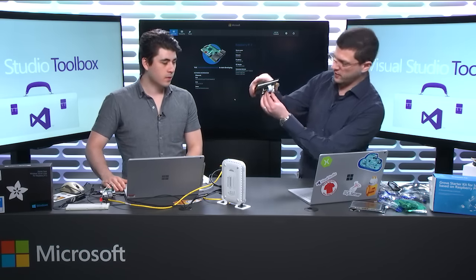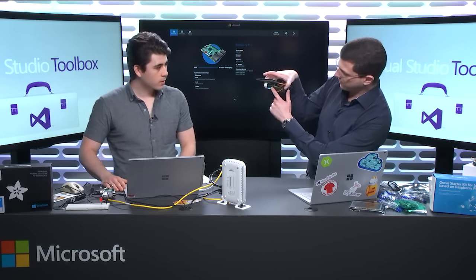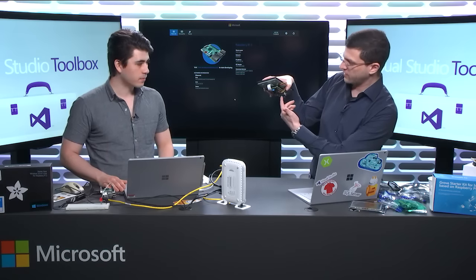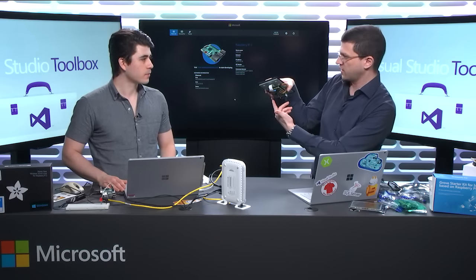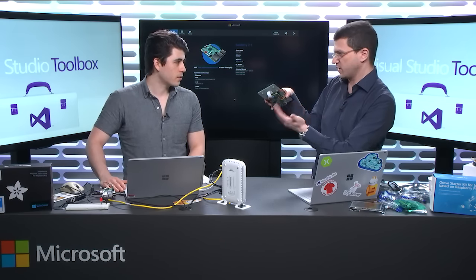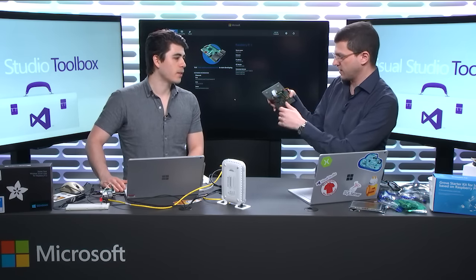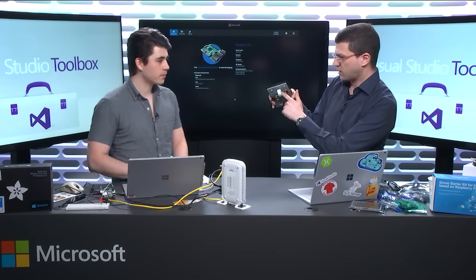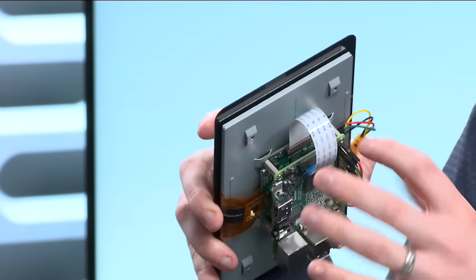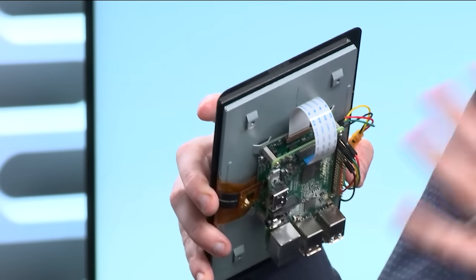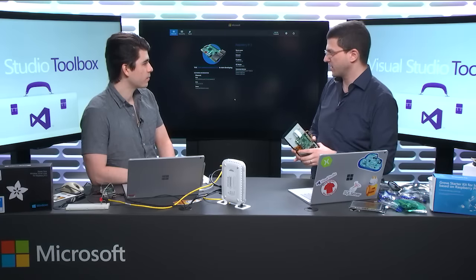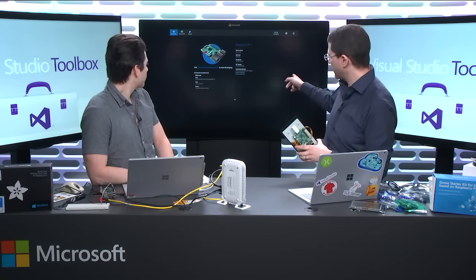It's maybe hard to see, but there is an SD card right here — that's how the OS gets onto the device. The device itself has no operating system — it doesn't have Linux or Windows or anything. You plug in the card, start the device, and Windows pops up on your screen, like the board we have running back here.